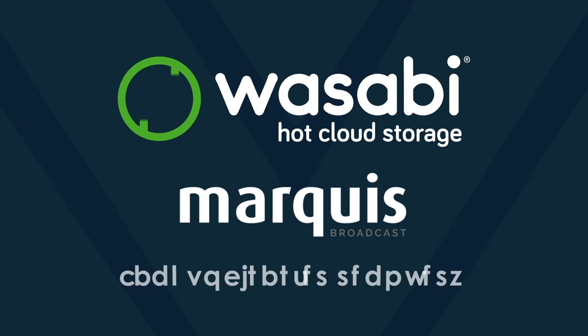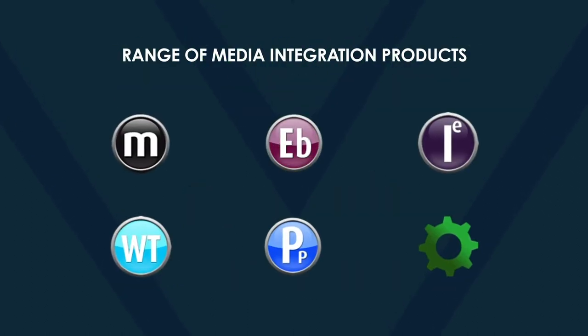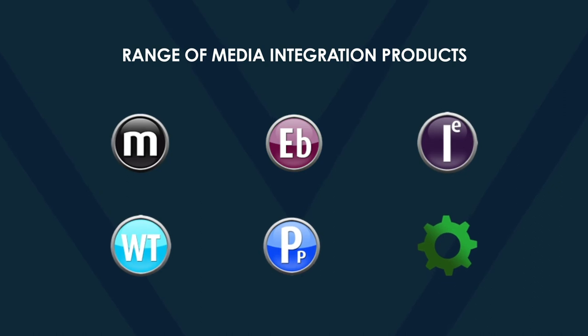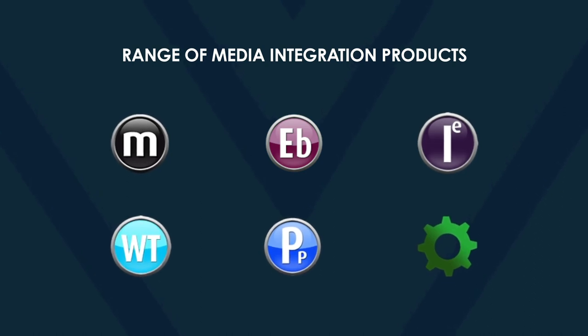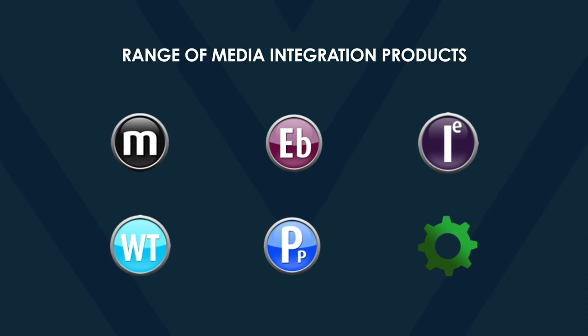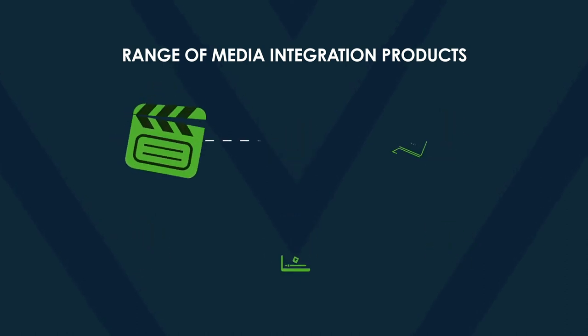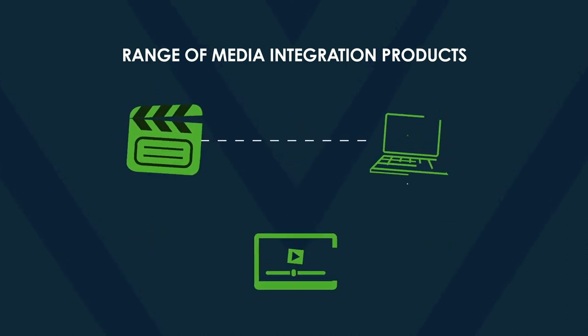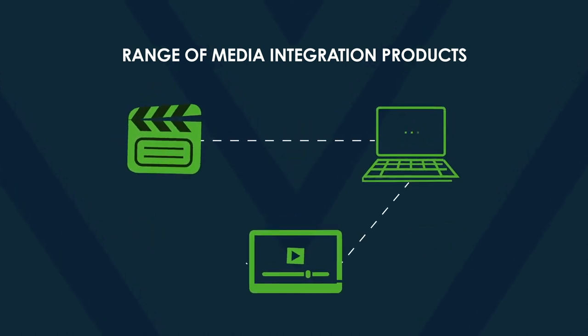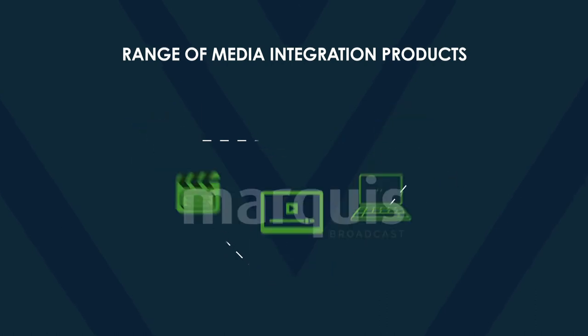Marquis. Backup disaster recovery. Marquis Broadcast provides a range of media integration products designed for the data intensive and challenging requirements of today's fast-paced media production environments. It enables producers of digital media to achieve maximum efficiencies from their workflow processes.